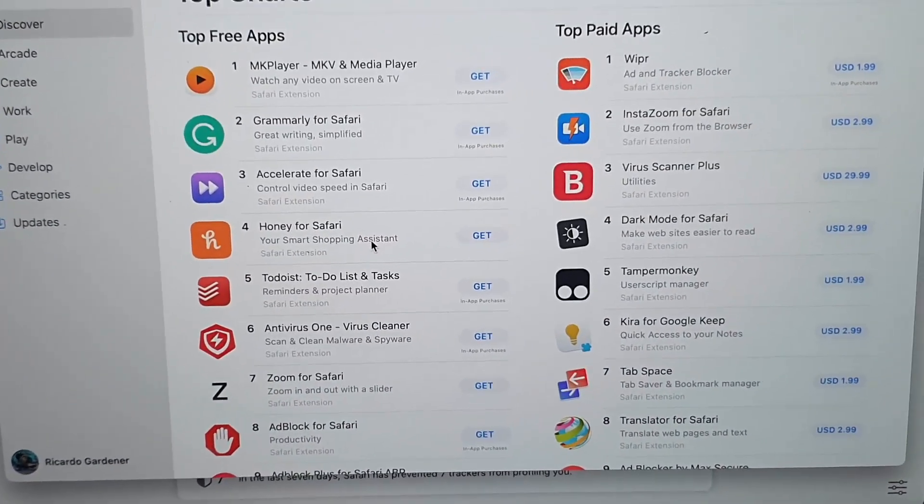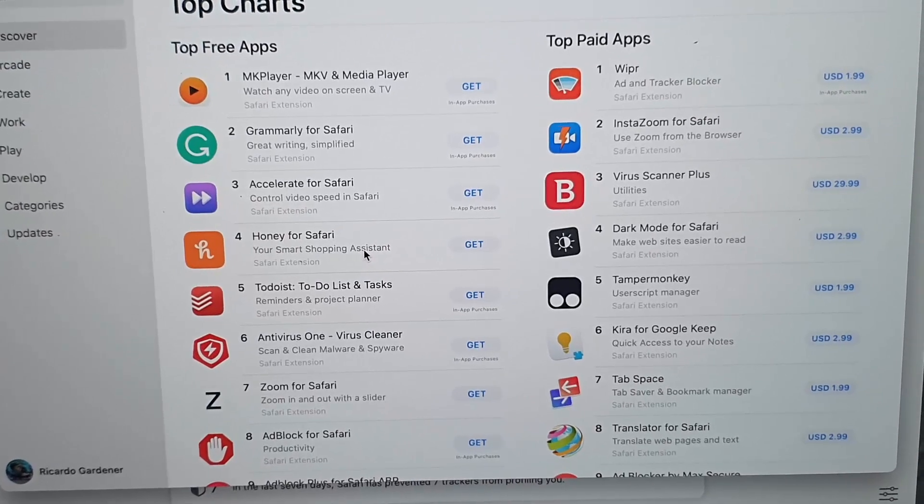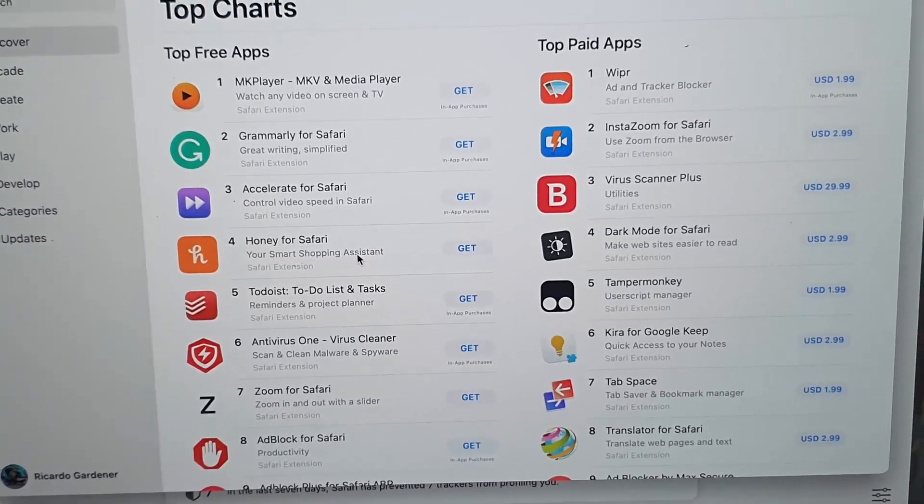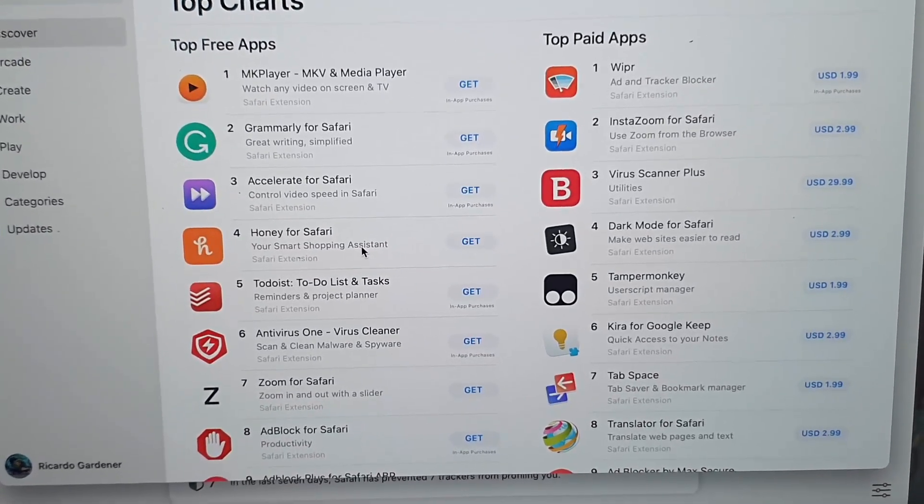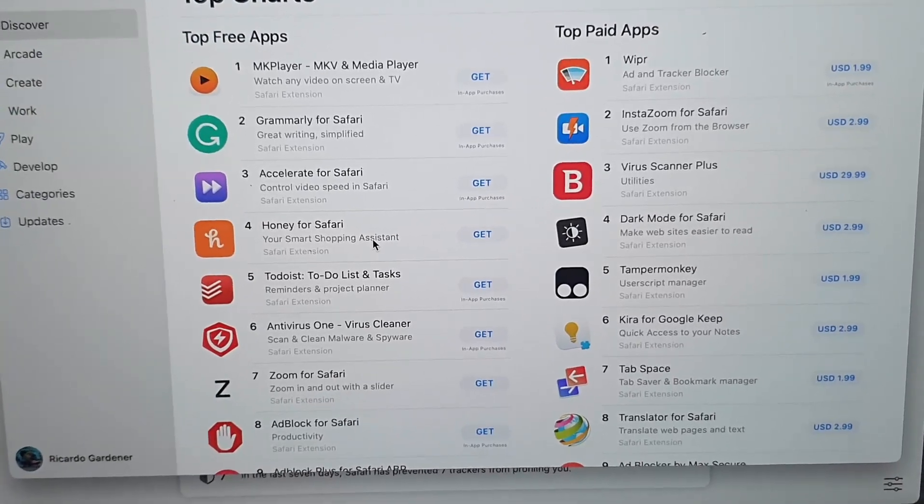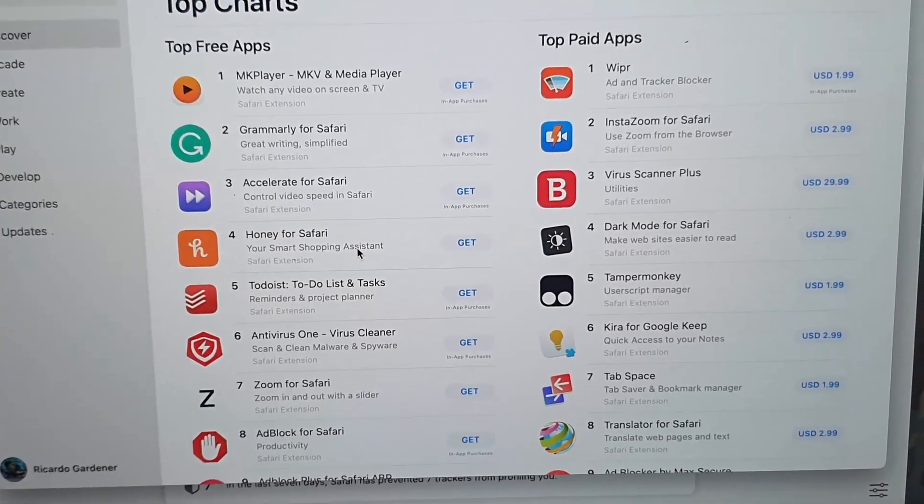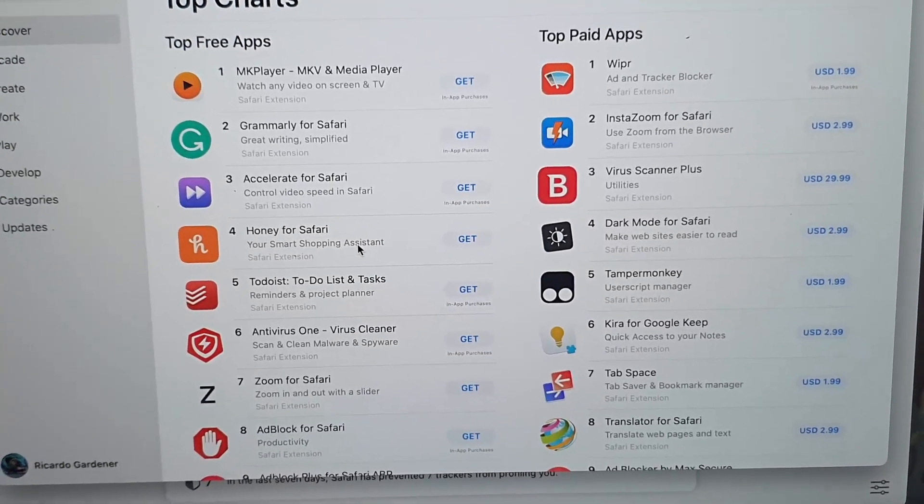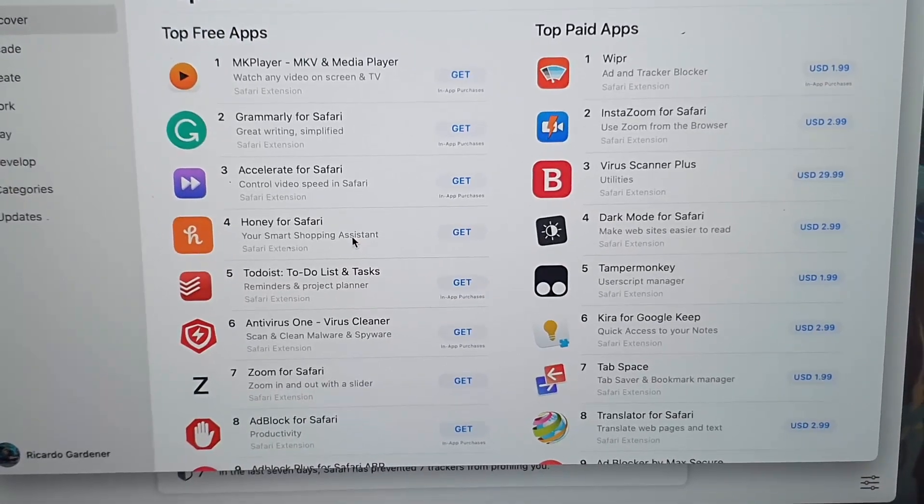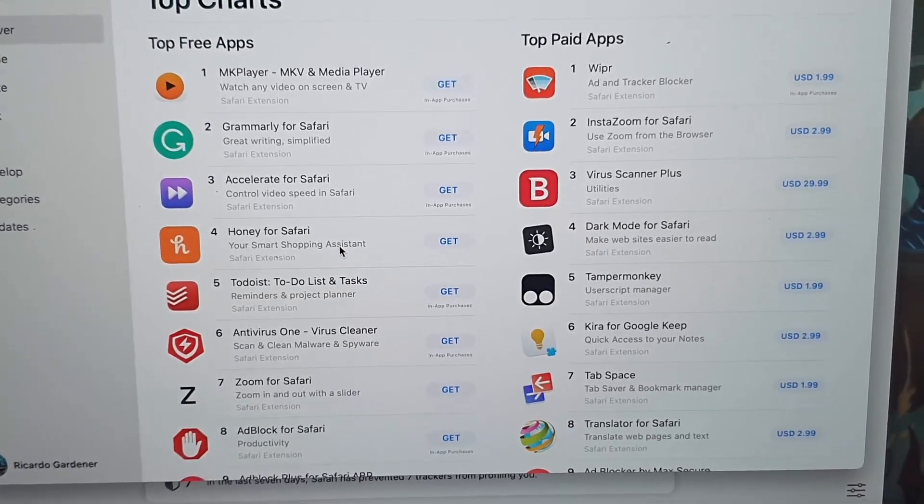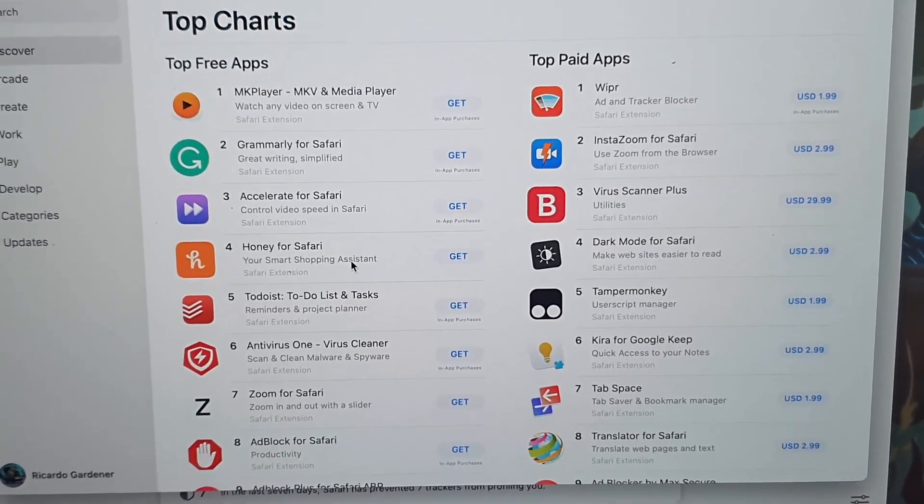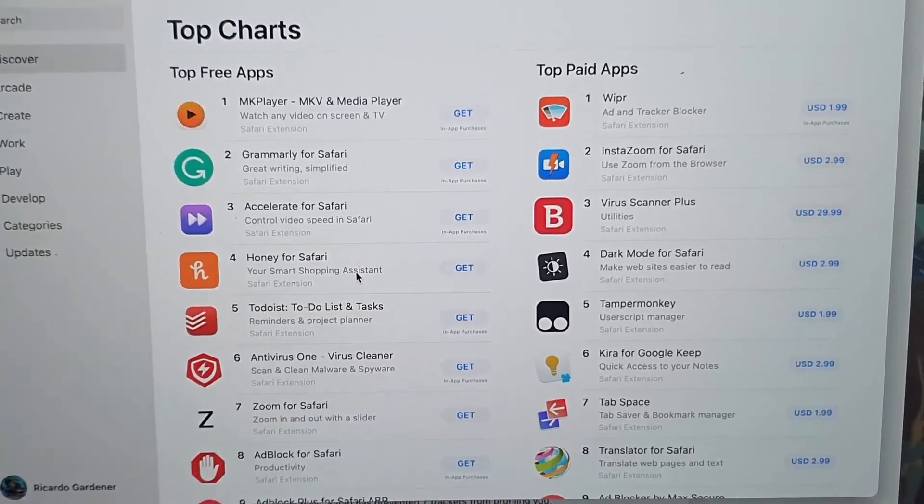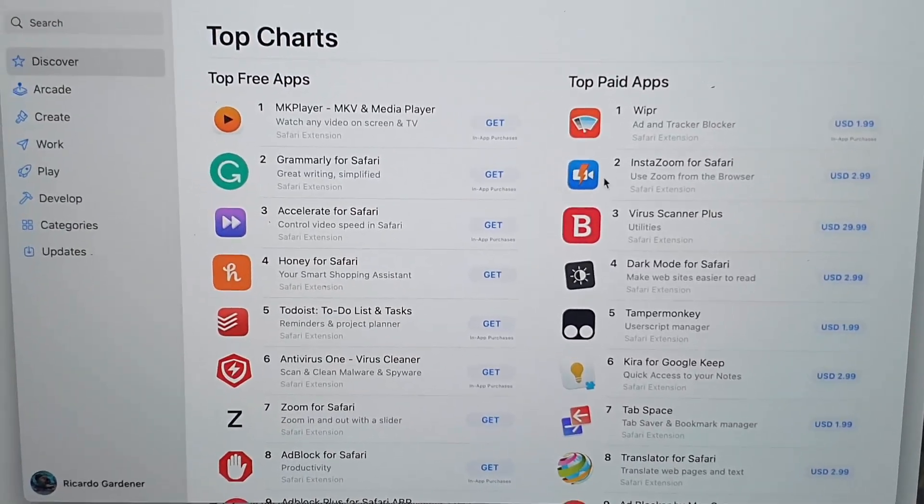You can choose one of these that works well for you and read the functionality. There's stuff here such as Accelerator for Safari to control video speed, there's Honey, and there's a bunch of others such as MKV players or media players for your browser. The choice is yours.